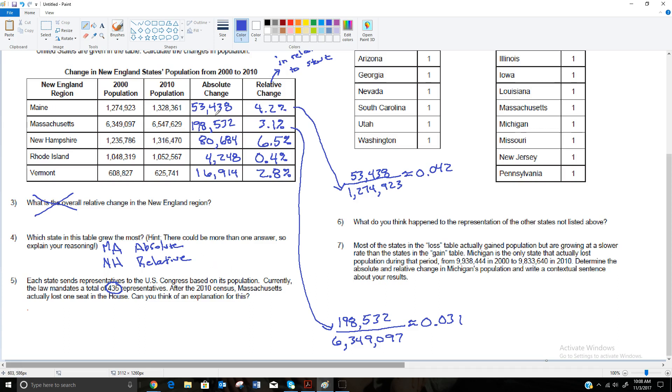And the answer to that is, there were other states that grew more than they did. So when they went to reapportion this, Massachusetts, even though it did grow, I mean all these states grew, but even though it grew, it didn't grow as much as some other states.